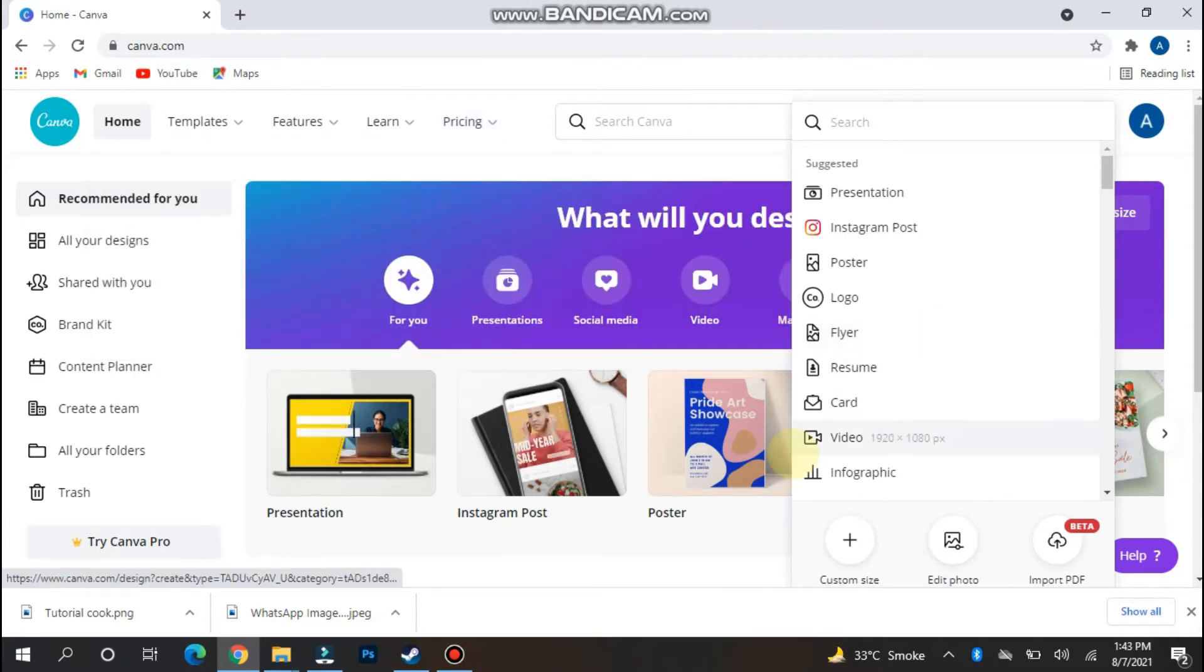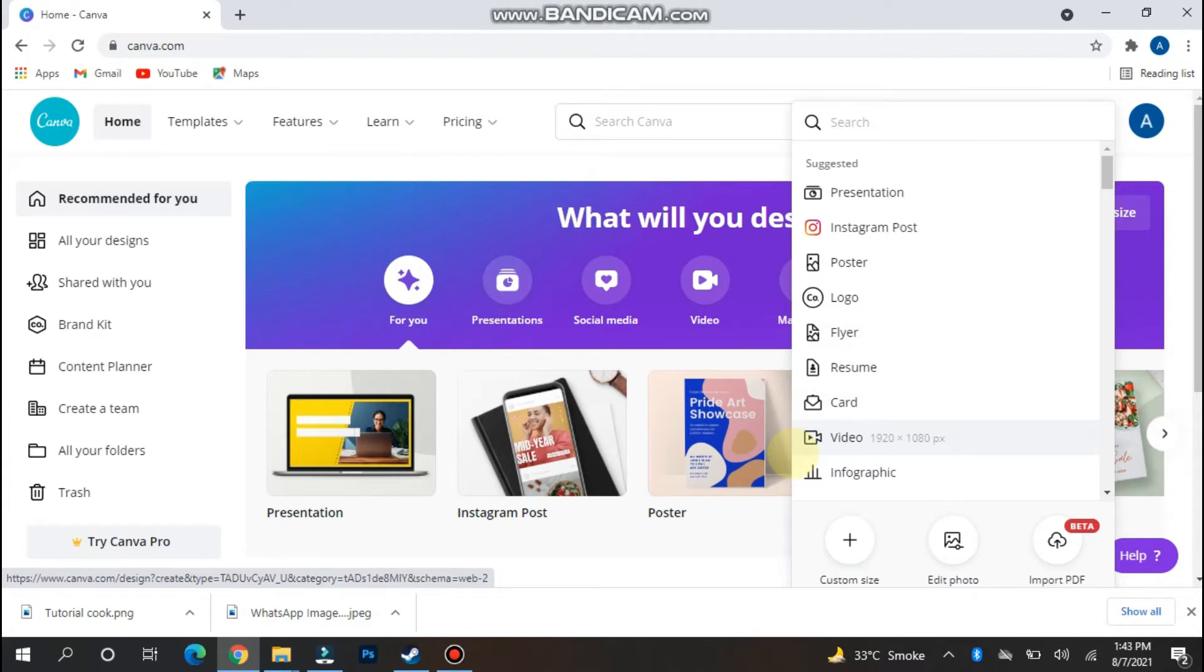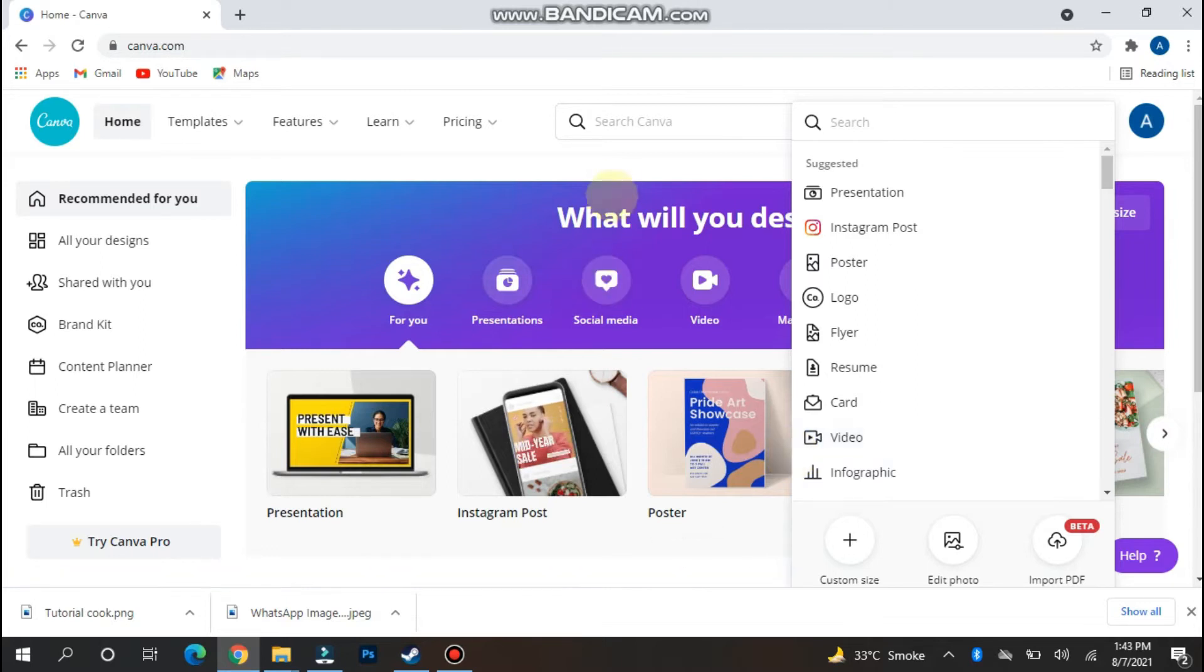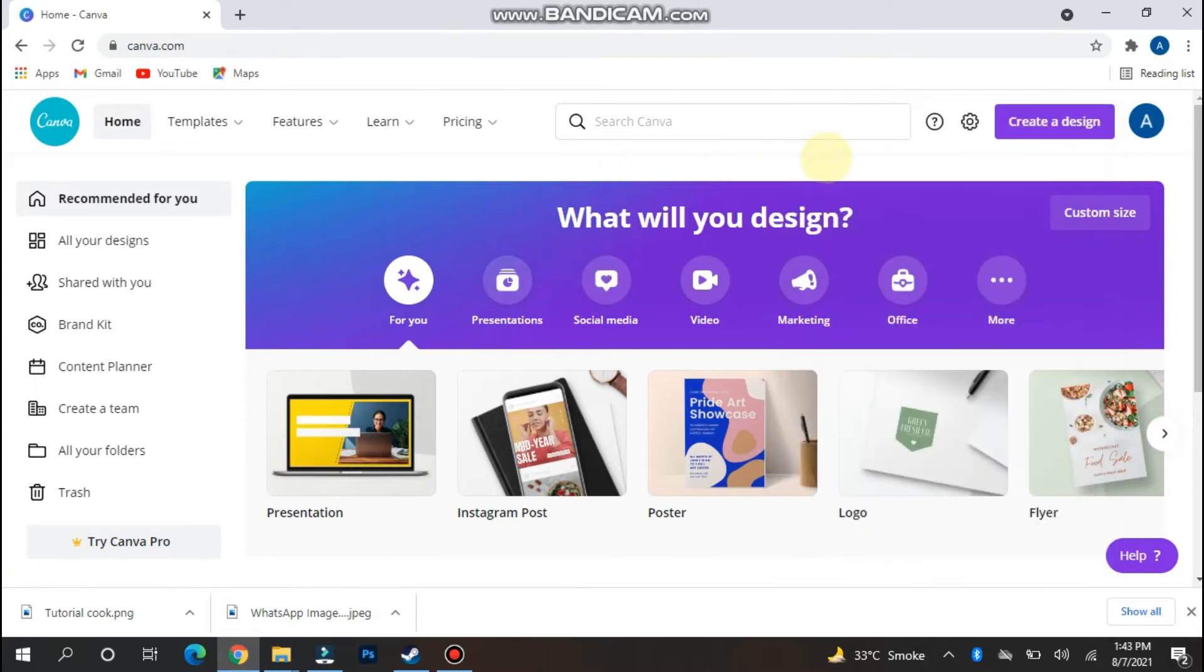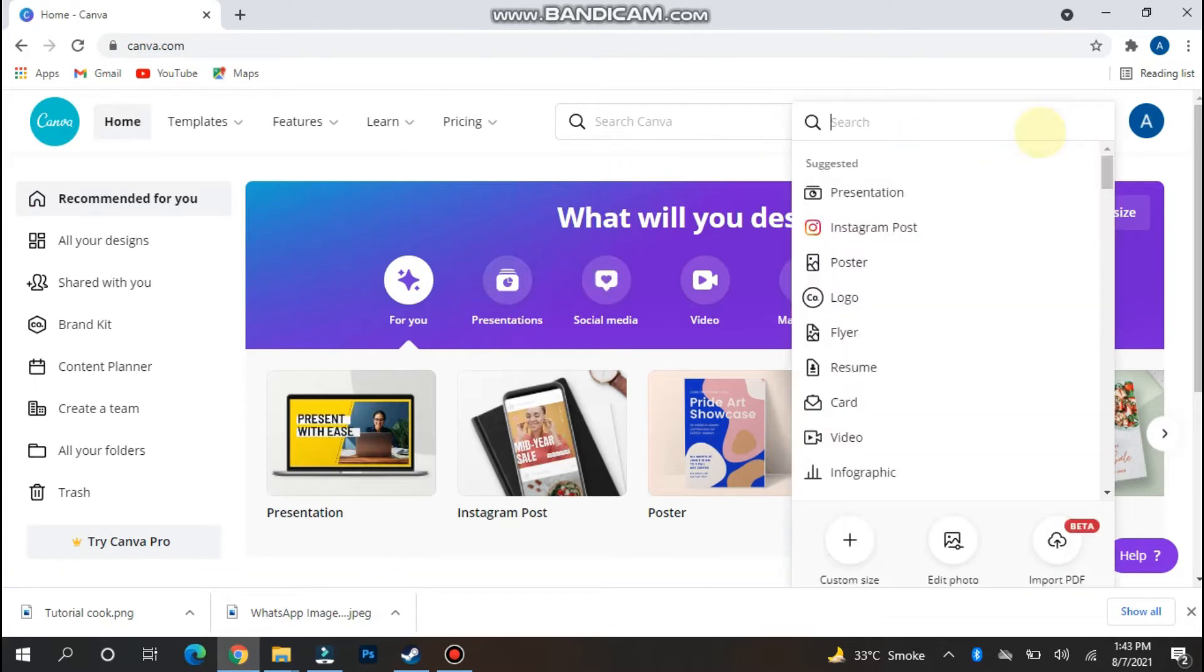First of all, you have to open Canva on your phone, laptop, or computer. All versions are available. Once you do that, log in to your account and click on create a new design.